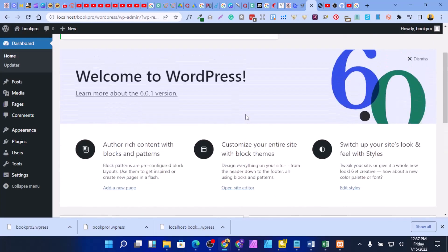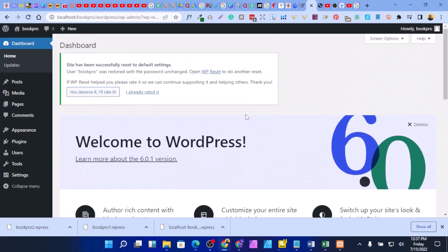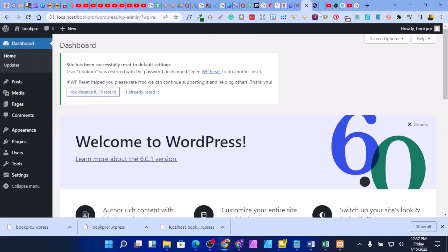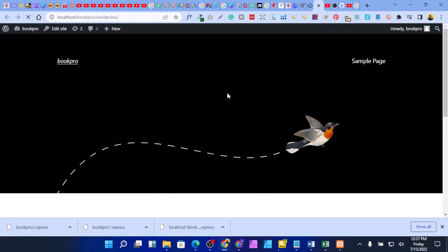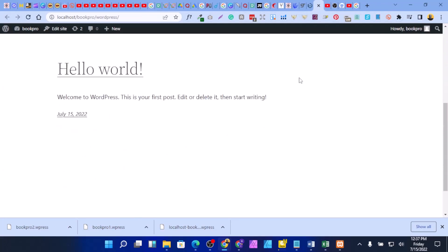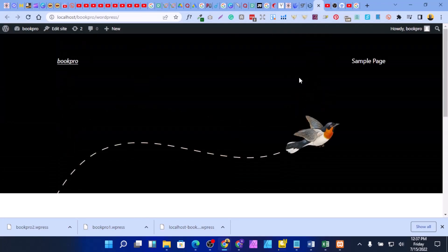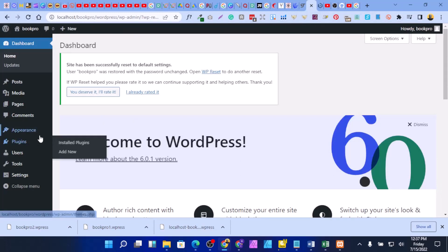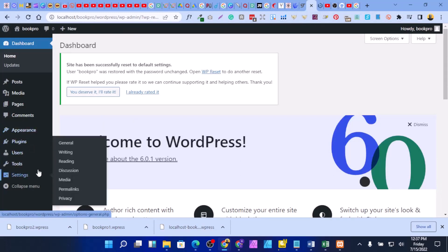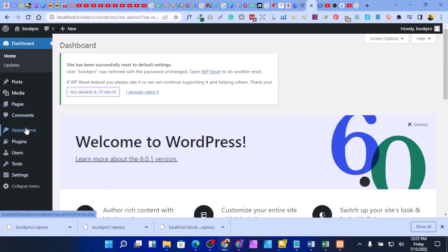Right now your site is blank — there is nothing there. If you check your site it will be completely empty. So what you need to do next is restore what we backed up. First, go to your plugins.